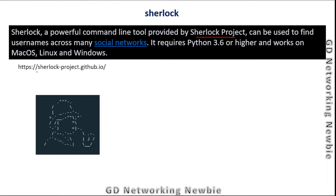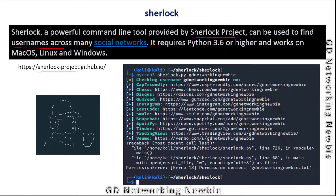I have taken these lines from their website - I'll show you this website in a moment. It is a very powerful tool that can be used to find a username across many social networks. For example, if I want to find out how many social websites I have created an account on with a particular name, I can collect this information using this Sherlock tool.